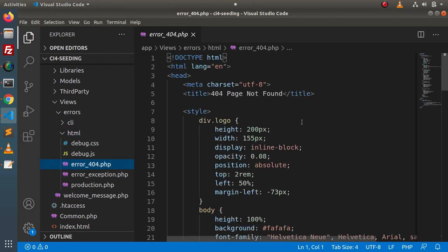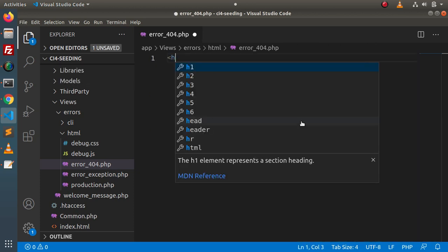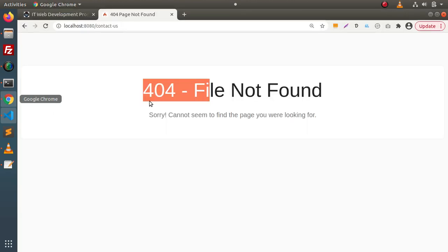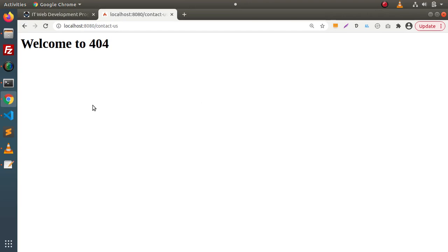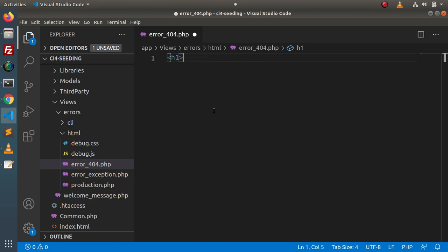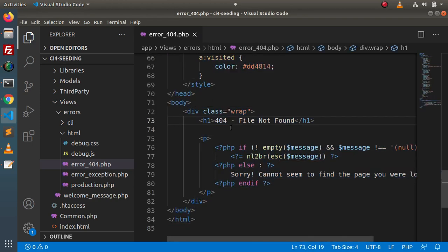Open up this folder and inside it we have a file called error-404.php. If I get rid of the existing content and type within an h1 tag — let's say 'Welcome to 404' — save this file, go and reload, and we are on the exact page we were looking for: 404, and here it is.